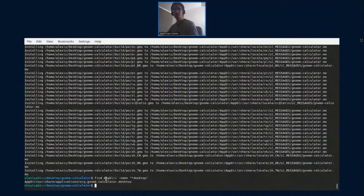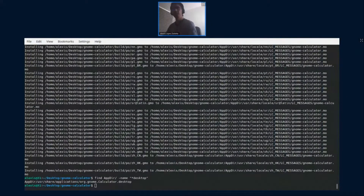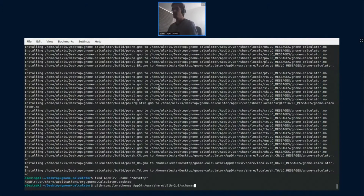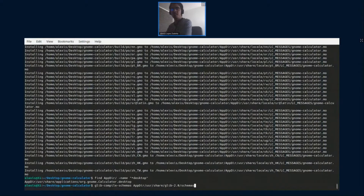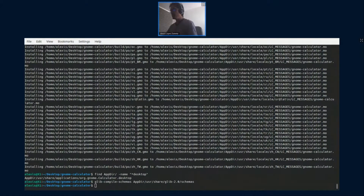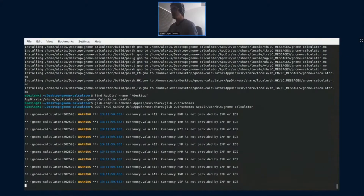We're deploying our application binaries and resources. It's important that things like the desktop file and icons get deployed into the AppDir. This desktop file will be used by AppImageBuilder to properly generate the recipe. The second step is to make sure that our application runs. In the case of GNOME Calculator, it has GLib schemas that need to be compiled. We'll do that and then try our application — okay, now it's running.